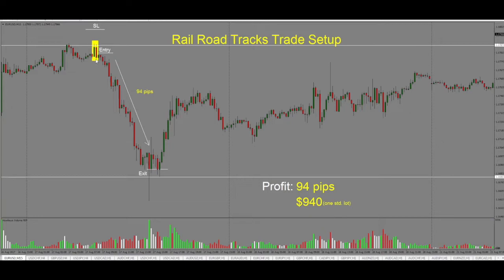Once we see the candle close, we can take an entry on pullback or at the close of this candle. So we enter the trade short. Our stop goes above the high, making sure there is room for the trade to breathe. And then we stay in the trade as long as price continues lower, and we can trail our stop behind previous highs.